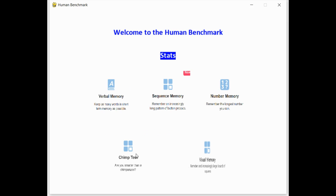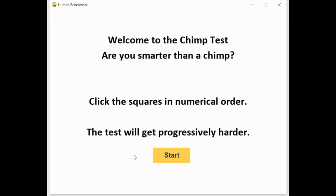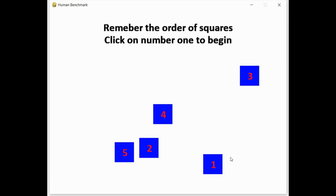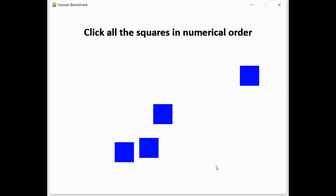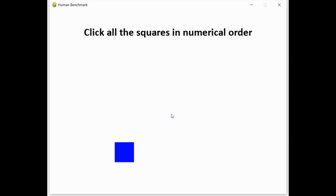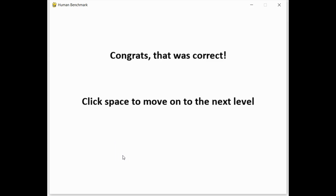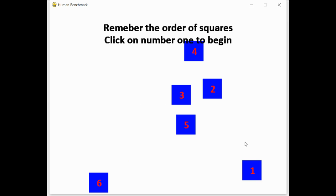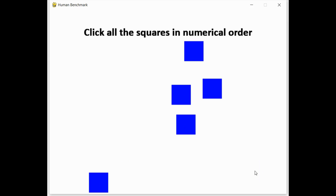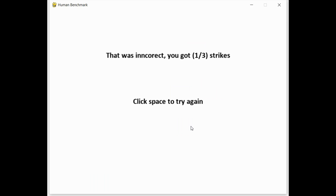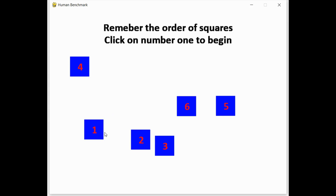Next is ChimpTest. This game is based on a study where it found that chimpanzees would consistently outperform humans. Here is a series of buttons in numerical order, and you have to click them in the same order. So one, two, three, four, five. And then you keep on repeating this until you mess up, and you get three strikes.